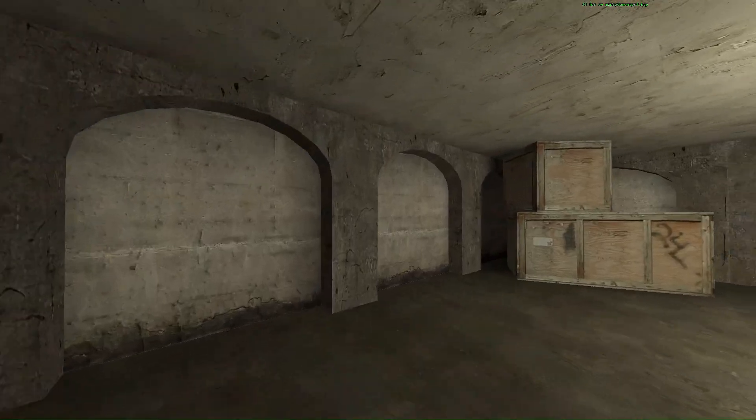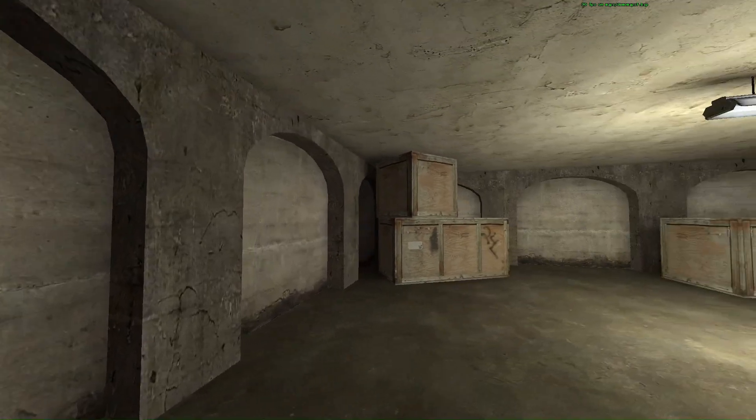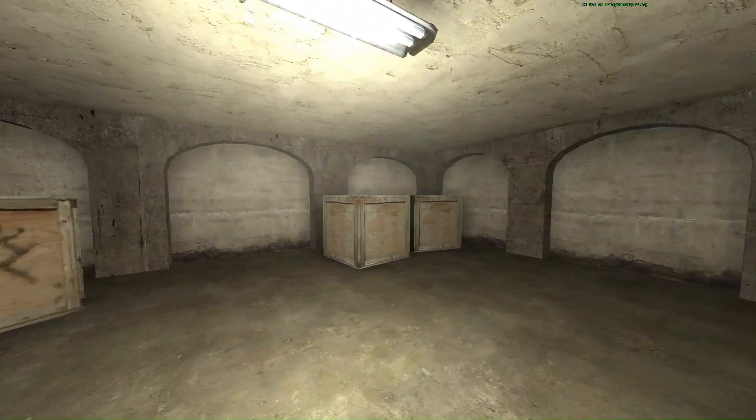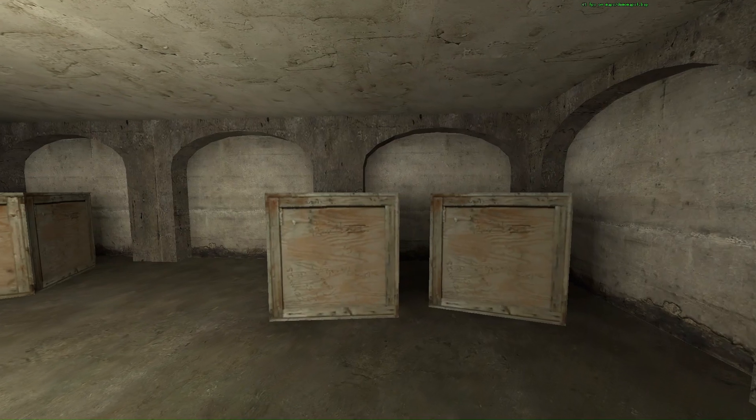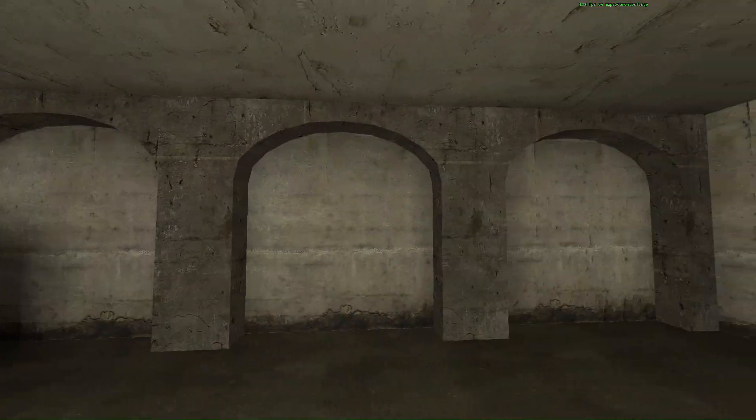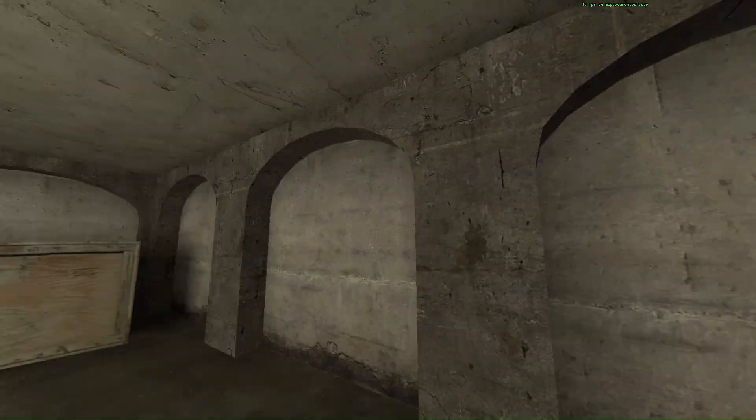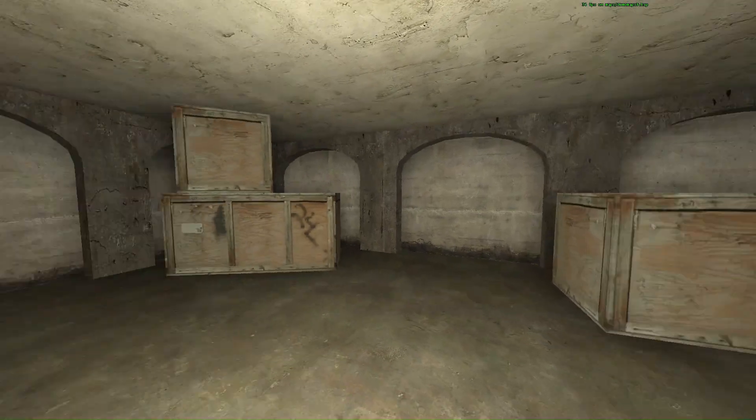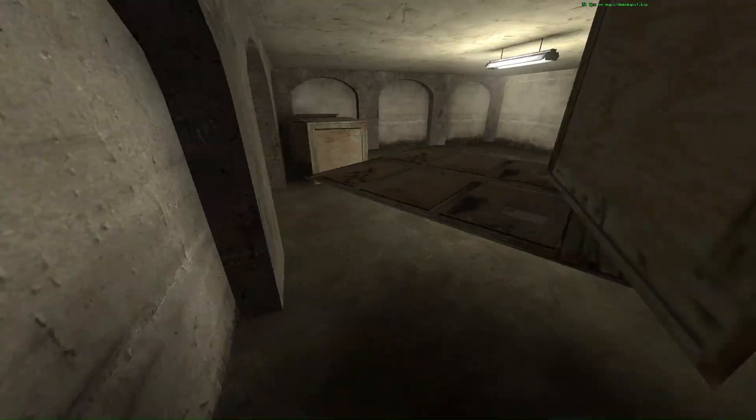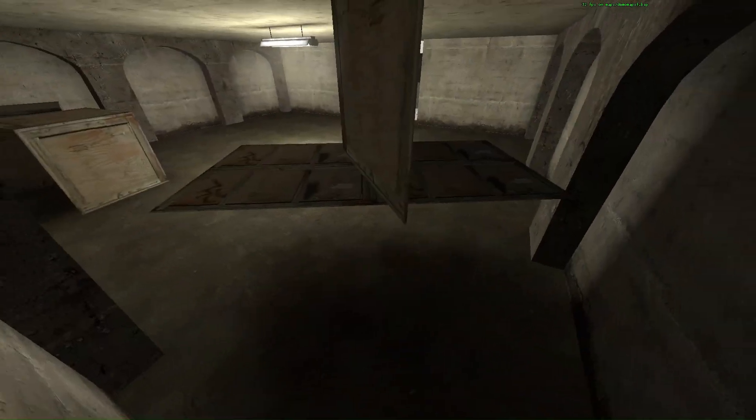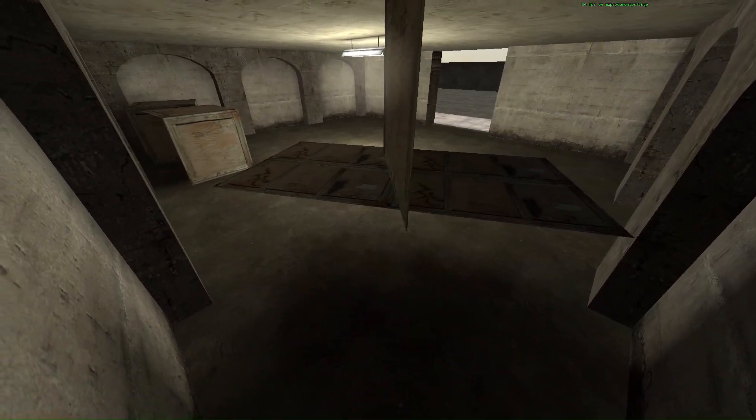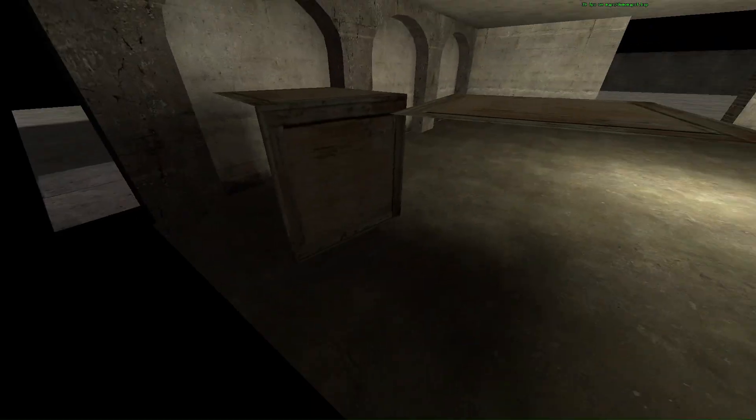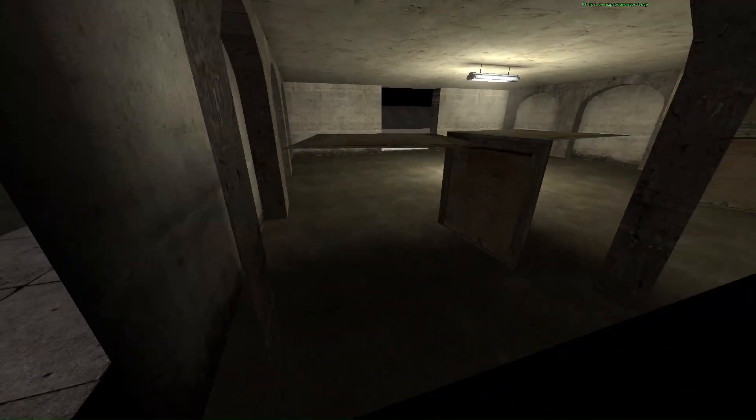Turning geometry into func details means that there are less brushes in the level, which is better, and any sides of the func detail directly against wall geometry aren't rendered, similarly to the NoDraw texture. This has the same sort of effect as NoDraw, and is generally good when paired with it.